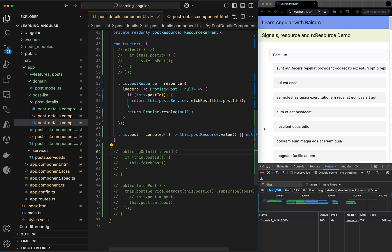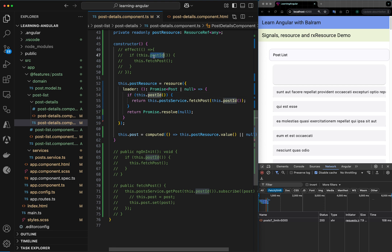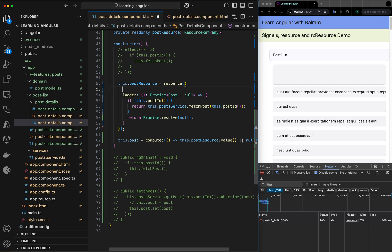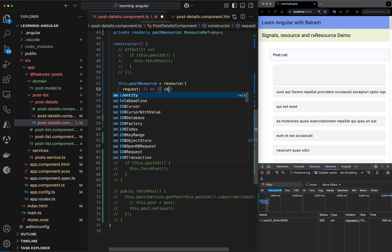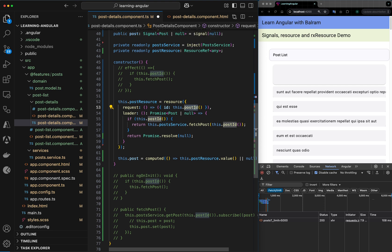We can see the different items are being clicked but the request is not going through because the event changing the post ID is not being captured. The resource is defined but not detecting this change. To fix this we define another variable called request — a function where we define an ID property set to the post ID signal, watching that signal.